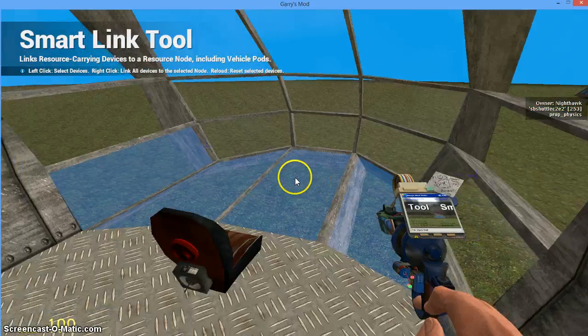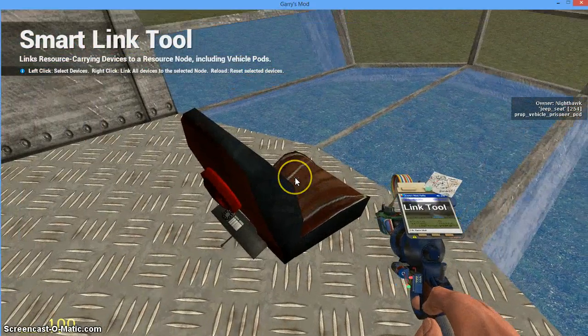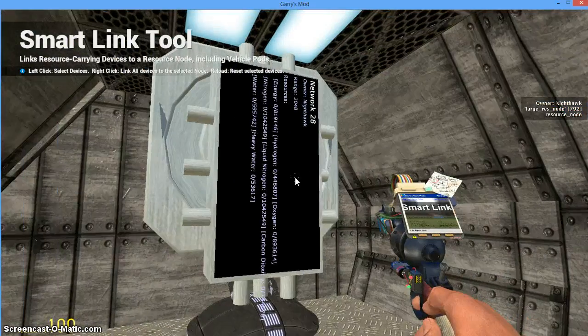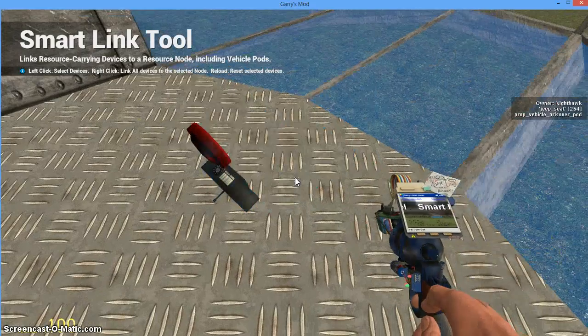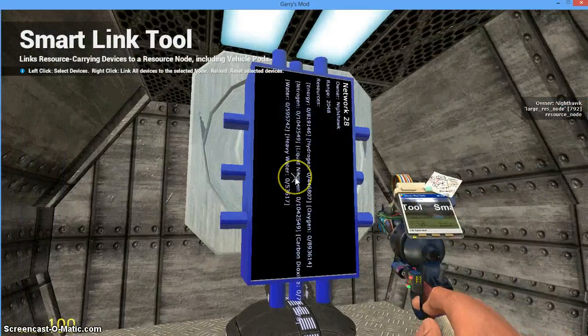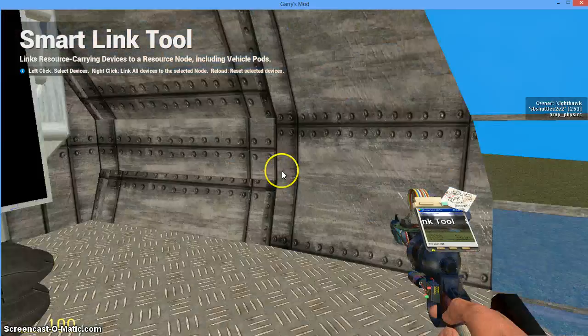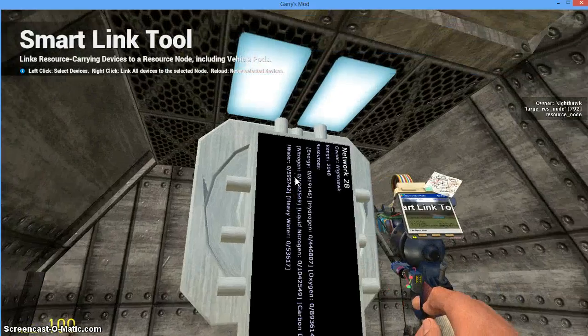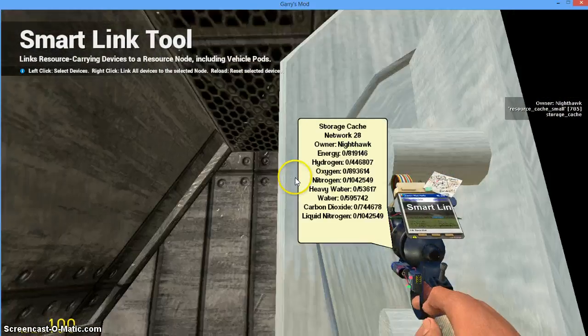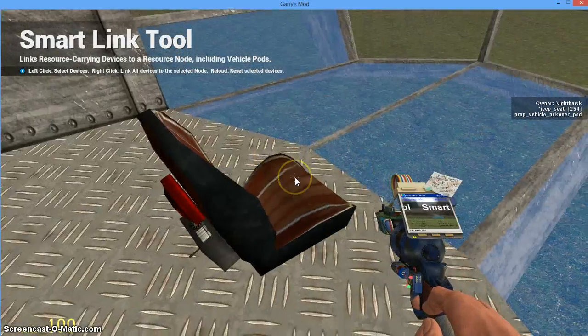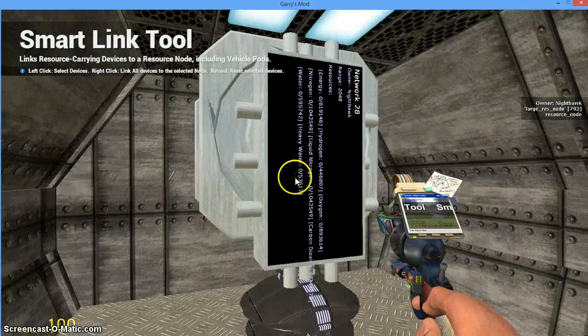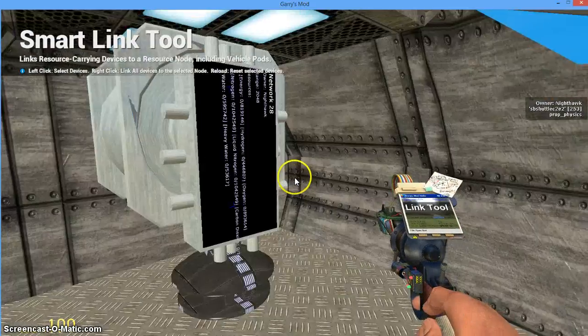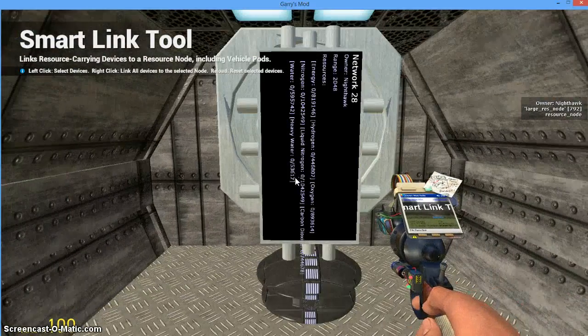Now this resource node and this cache are linked together. I have to have a way for when I'm in my chair to be able to use those resources. Chairs will also link to nodes. So now if I get in my chair, any resources in the resource cache are available to me in my cockpit. Next part is this: I have to have some way of getting those resources into my ship.